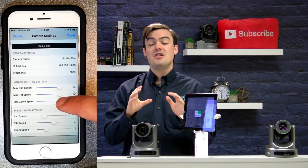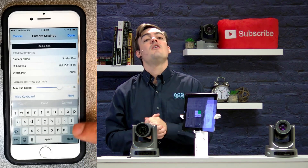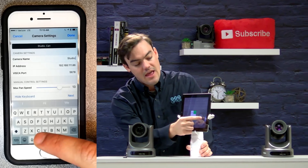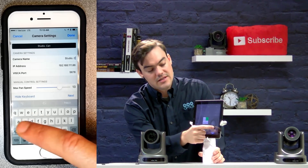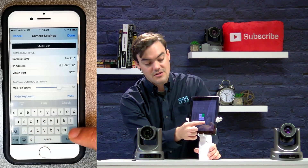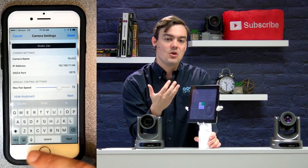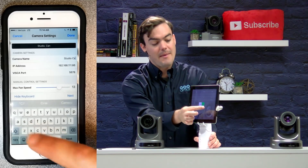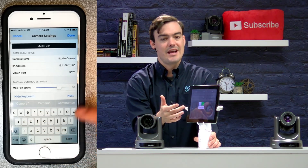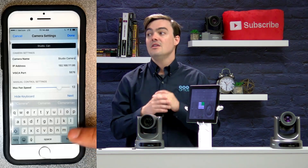You can also have a different pan, tilt, and zoom speed for the joystick — and that's the joystick here. This joystick allows you to do the manual controls, as you can see I was just controlling the camera there. So you've got your manual controls and your preset controls, and those can have different speeds.